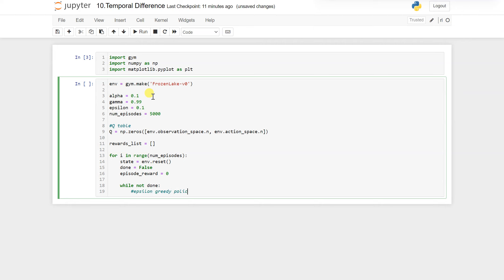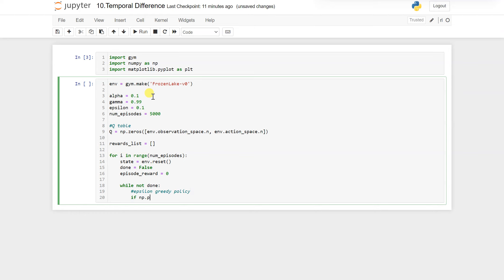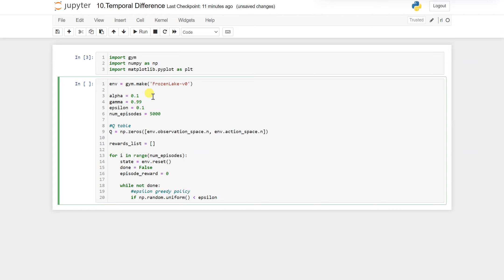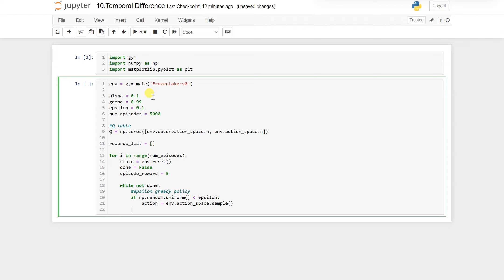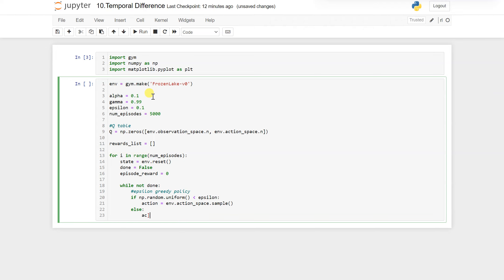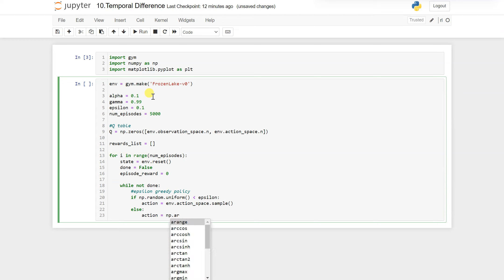While not done, we will write the epsilon-greedy policy. If np.random.uniform is less than epsilon, we give a random action. Else, action equals np.argmax of our Q-table where we pass the state.